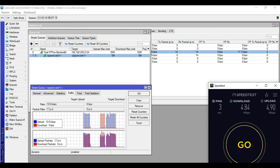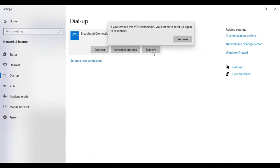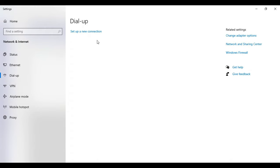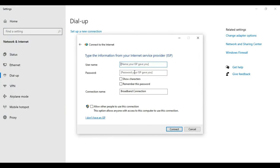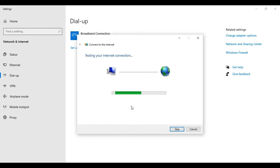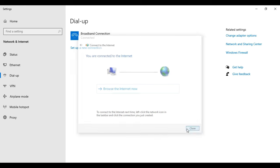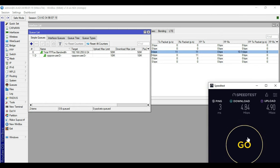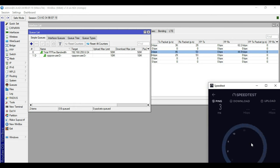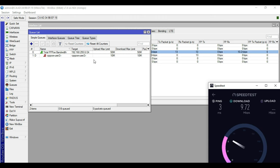We will now test the second user for the 10 Mbps bandwidth limit. We disconnect and remove user1's connection, then dial with user2 credentials: username user2, password user2, then Connect. We are now connected to the internet. The speed test shows the bandwidth limit for user2 is functional and working correctly at 10 Mbps.